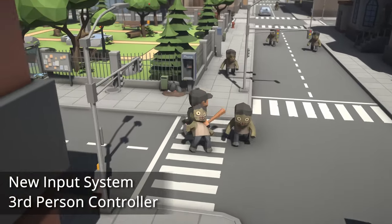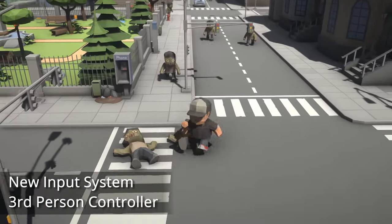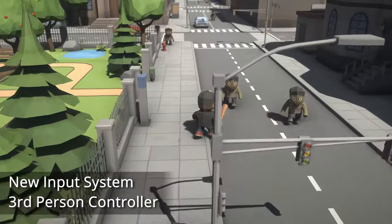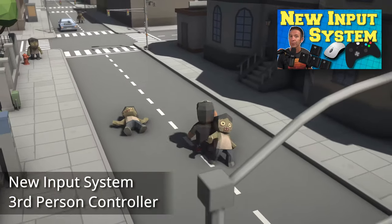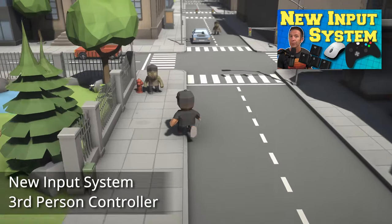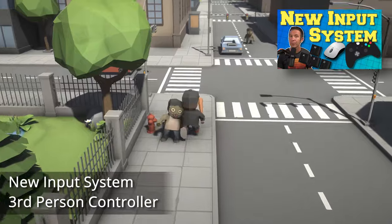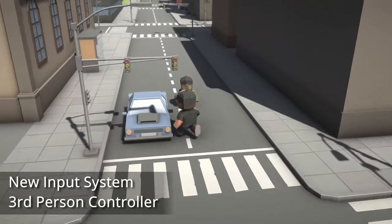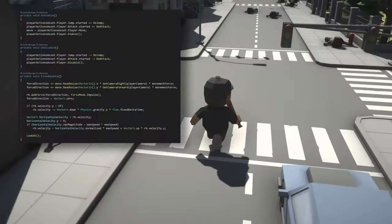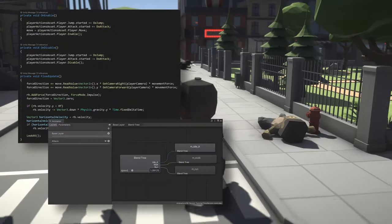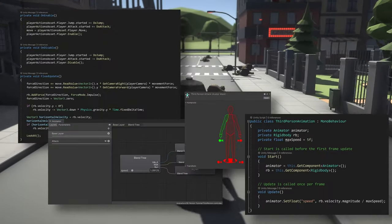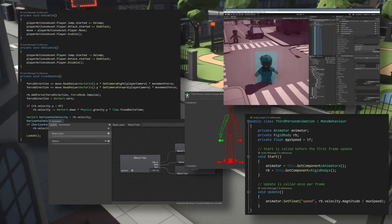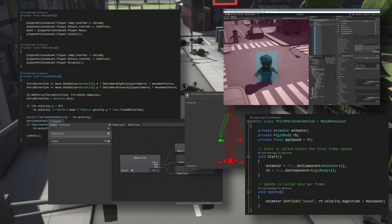In this video, I want to take a look at building a third-person controller with Unity's new input system. If you're new to the new input system, you might want to check out my earlier video where I went into more depth about the system itself, whereas this video is going to be more of an application. In addition to using the new input system, we're also going to be looking at creating an animator, importing animations, doing some basic melee attack, and using Cinemachine to create a third-person camera controller.